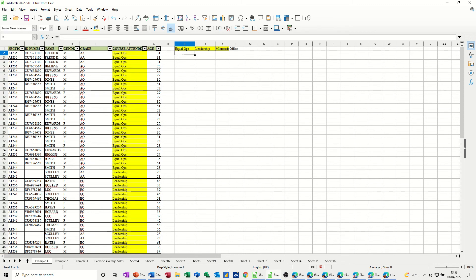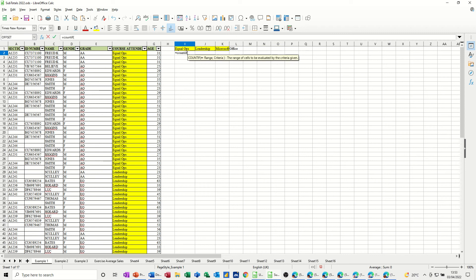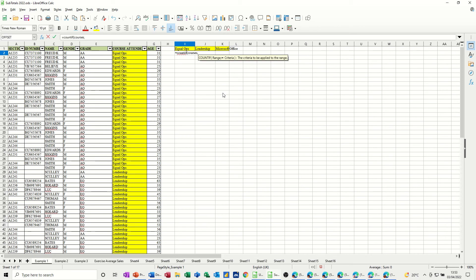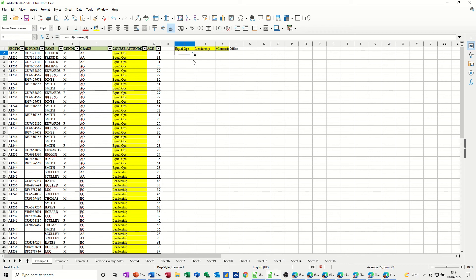So the COUNTIF function, if I go equals COUNTIF, open the bracket, it's asking me for the range. What's the range? The range is courses. So I can type courses, comma. What's the criteria that you want to look at? The criteria is EqualOps. And then close the bracket, click the tick. Comes up with 27, which is the right answer. I can just pull that over. 23 and 7.